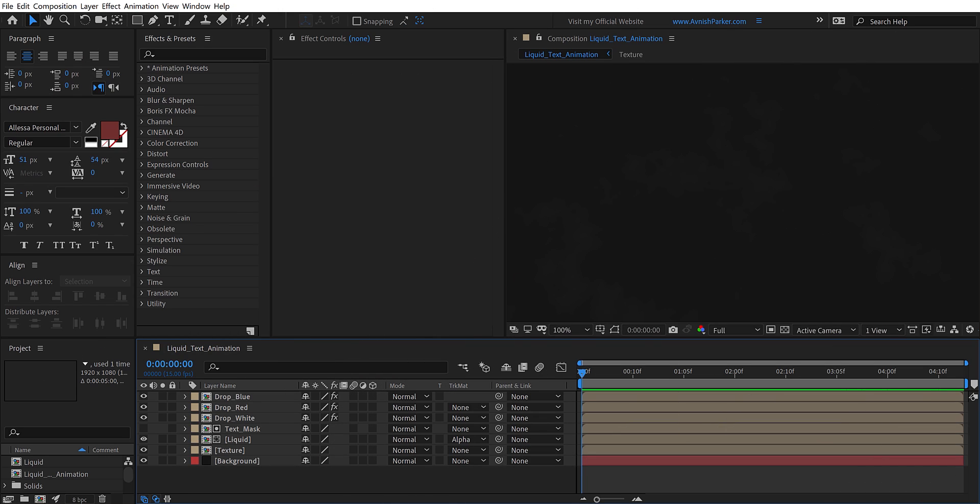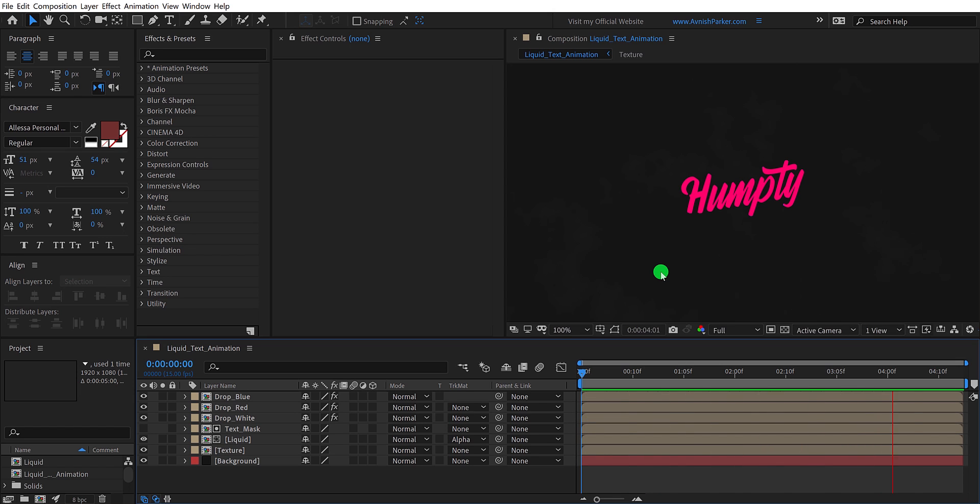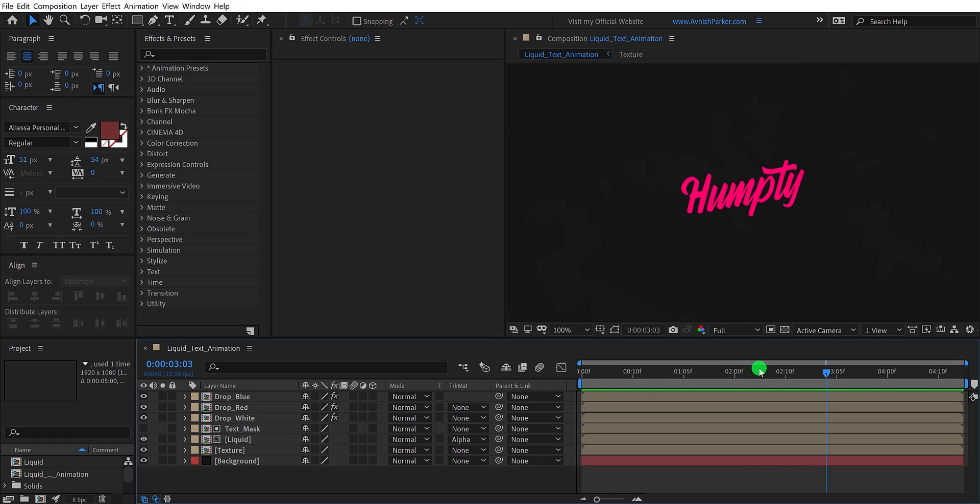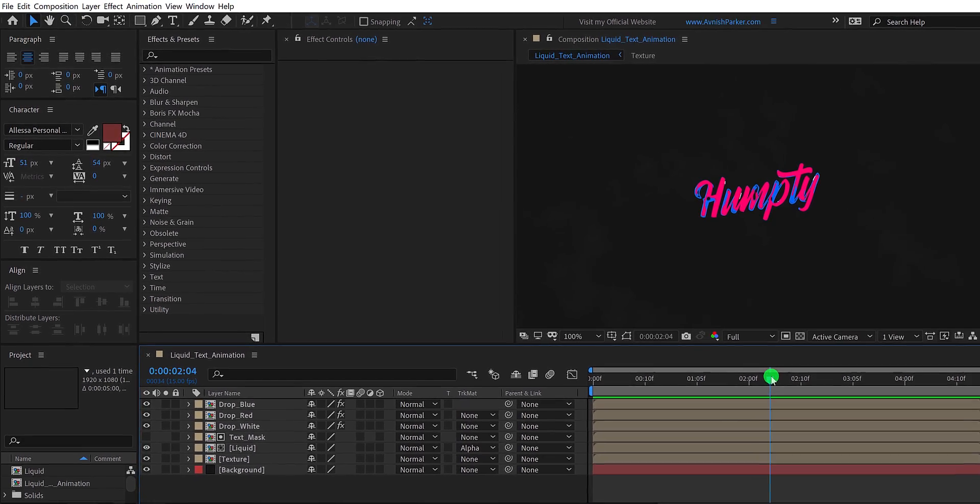Open After Effects and this is a liquid text animation project. If you have not seen this tutorial, you can check out the link in the description. We are going to render the video in a small size, so let's take a look.